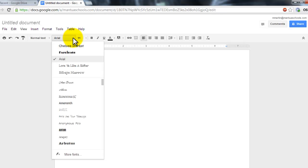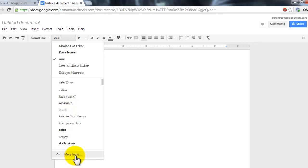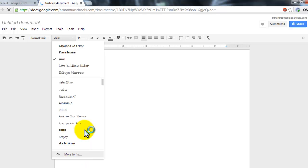In here, you'll see your list of already installed fonts, and I've already gone in and added a bunch of new ones. But if you look down at the bottom, there's a button here that says More Fonts. I'm going to click on that.